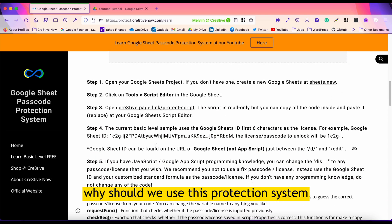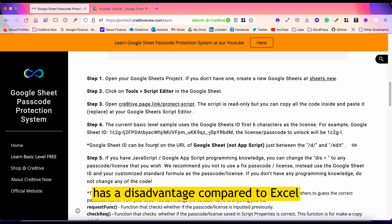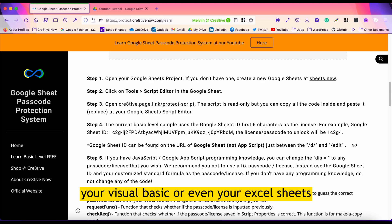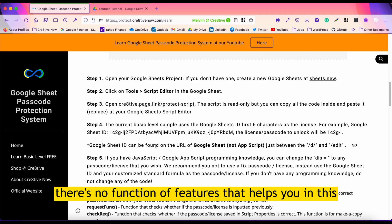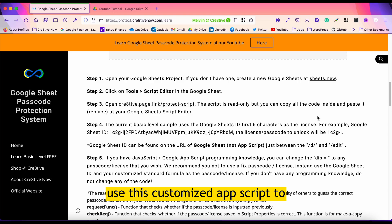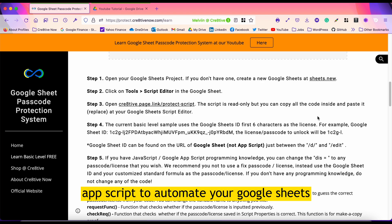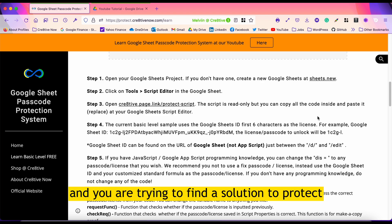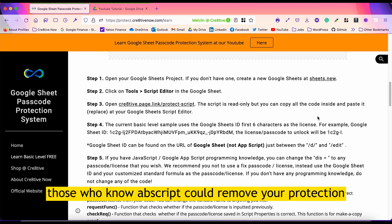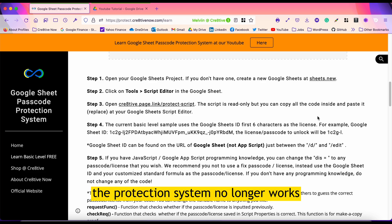If you're asking why we should use this protection system — Google Sheets has a disadvantage compared to Excel. In Excel you can use a passcode protection system to protect your Visual Basic or even your Excel sheets, but in Google Sheets there's no built-in feature for this. So we are going to use a customized AppScript to implement passcode protection. As mentioned, if you don't have any AppScript to automate your Google Sheets, this function might not work, because those who know AppScript could remove your protection system and make it no longer work.